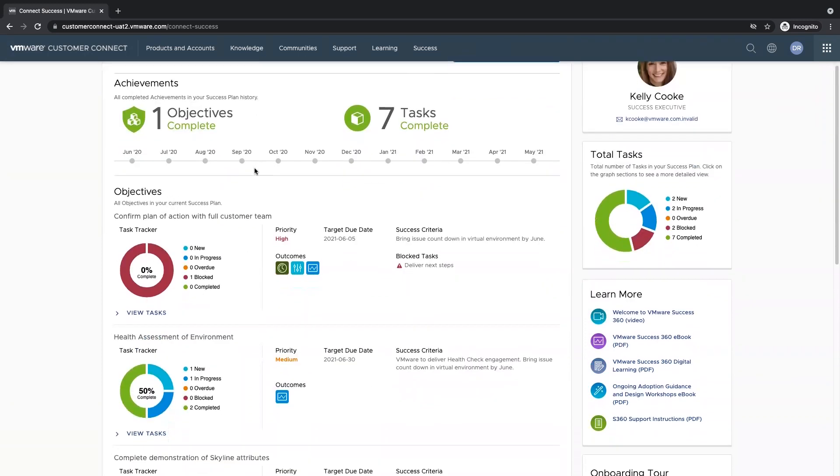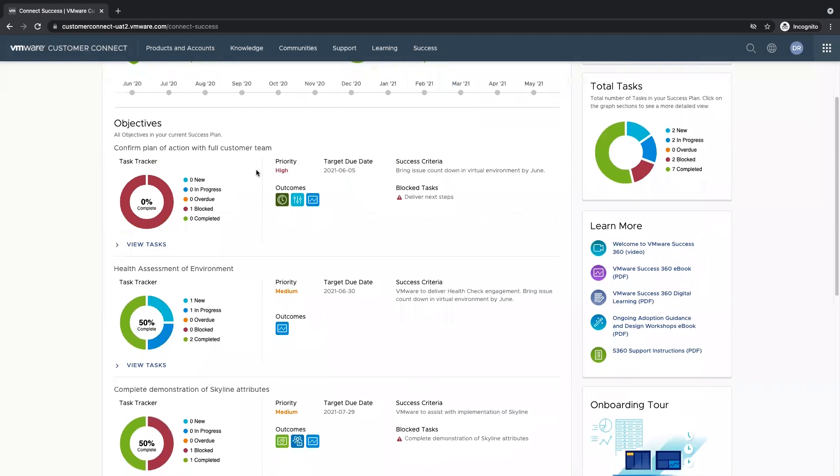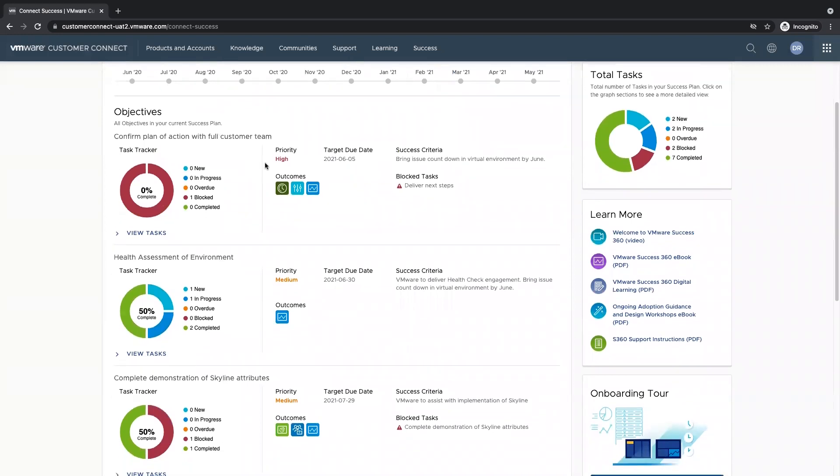We also have our objective view. This is going to show us all the objectives in our success plan, and the details that correspond.